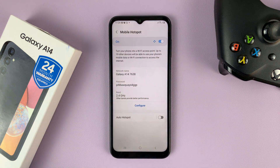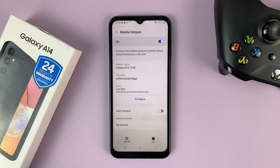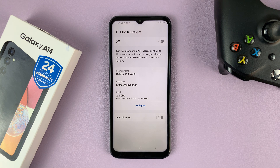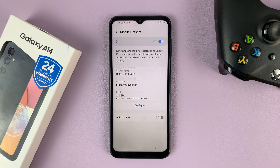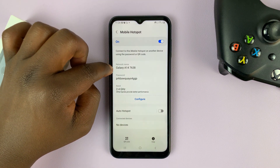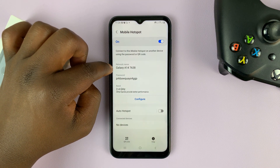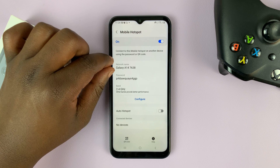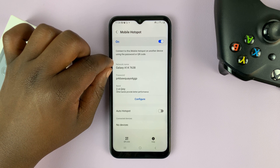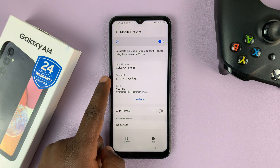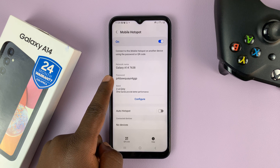Normally, to turn it on should be a simple process, and to turn it off should also be a simple process. Now with hotspot on, you have the network name — this is going to be your hotspot Wi-Fi's name, which is basically the name of the phone. You can change that. And also here we have the password to the mobile hotspot.